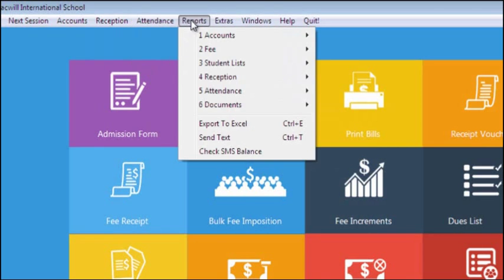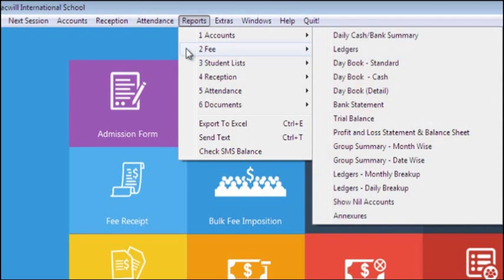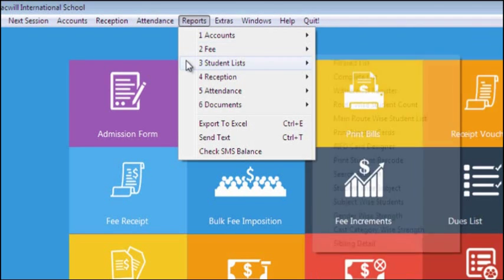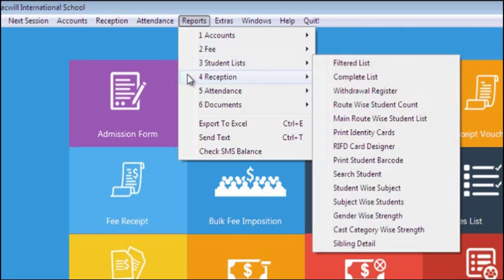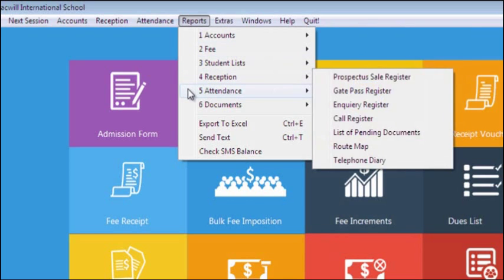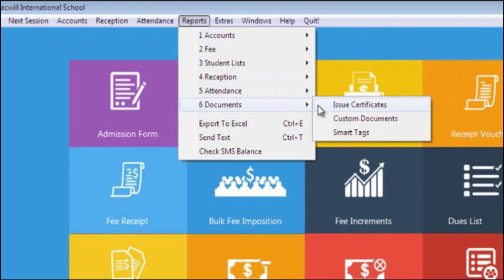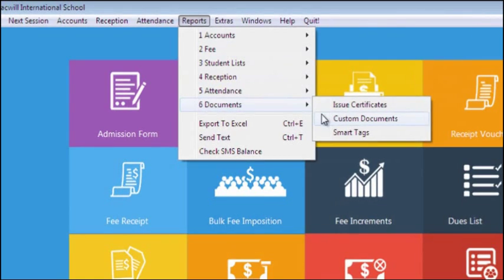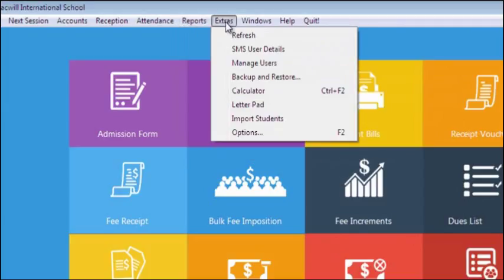In Reporting part, we have numerous reports for accounts, fee, students, reception, and attendance. Through Documents, you can issue different documents. You can also make your own design documents in this option using custom tags.